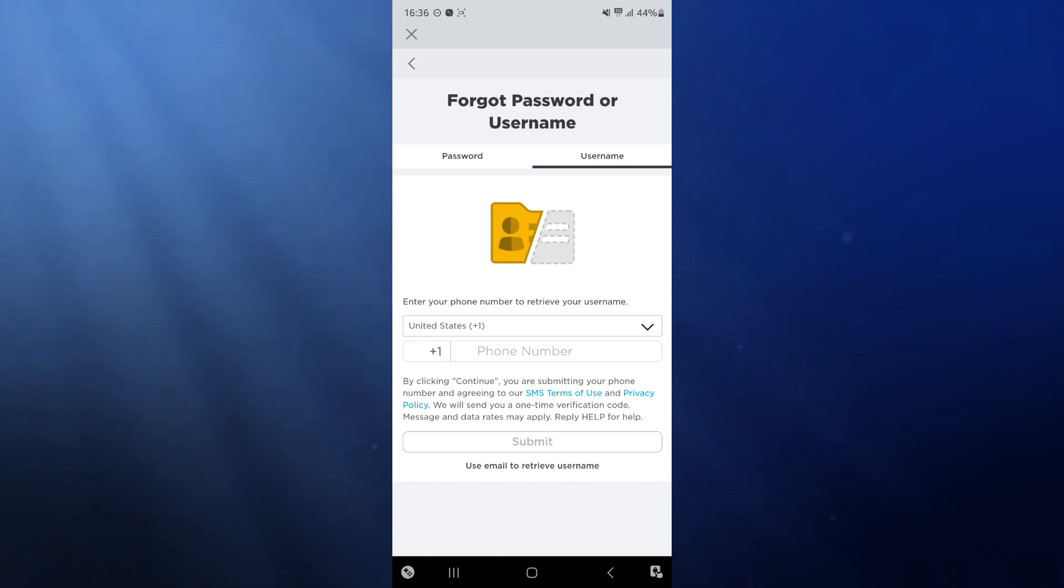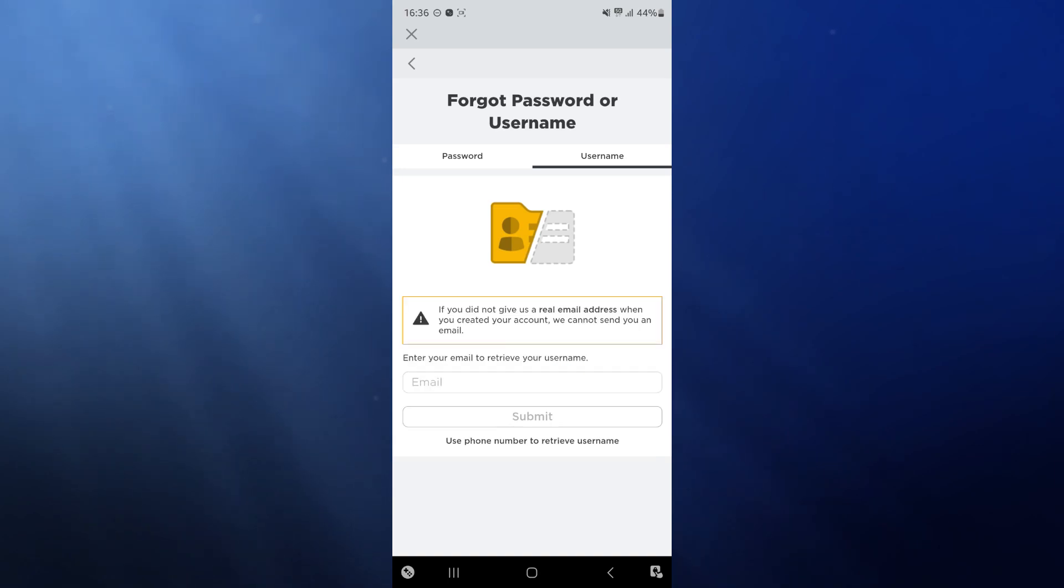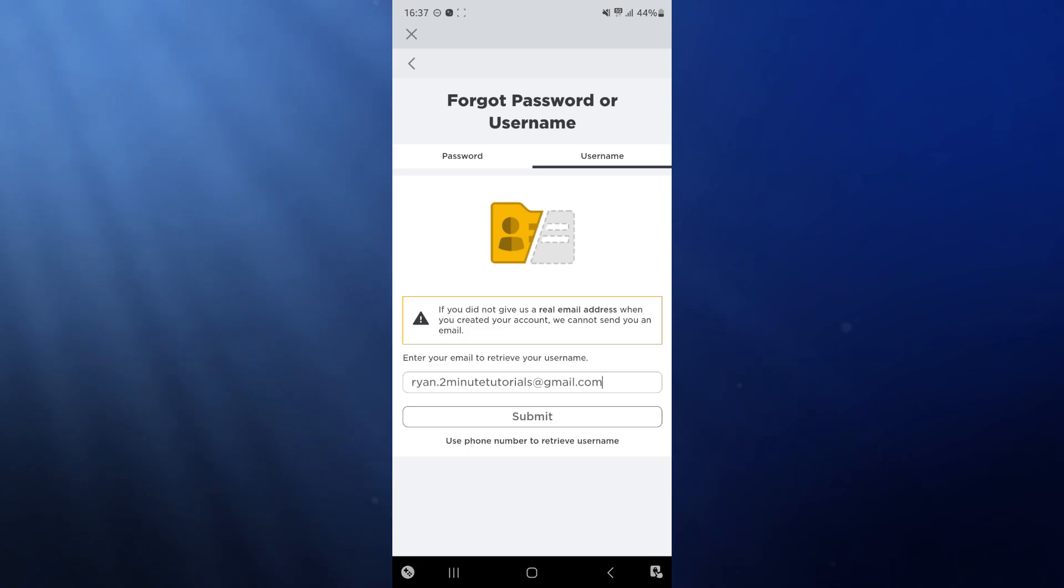But if not, we can go to the bottom of this page and click on use email to retrieve username. Once we do that, we can then input our email address and once we have inputted our email address we can click on the submit button.